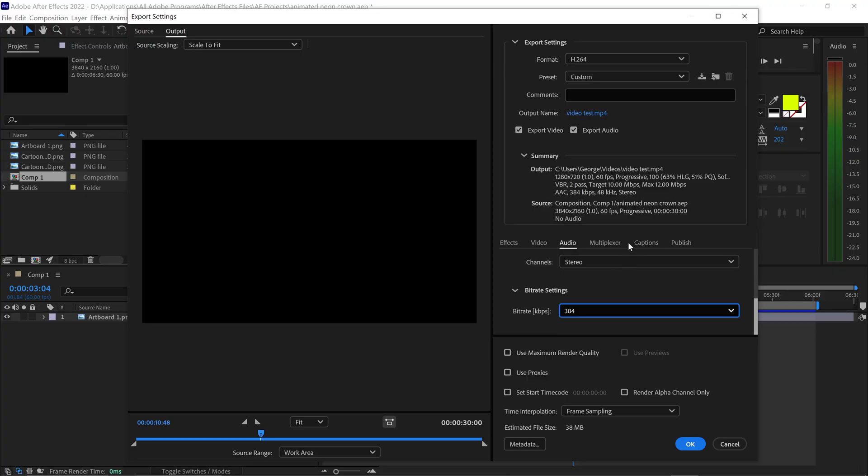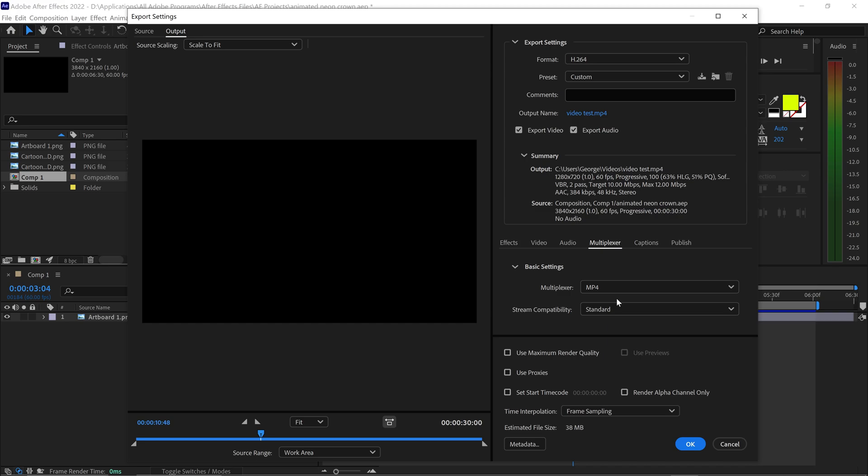Hop over to the multiplexer and make sure it's set to MP4 and standard compatibility.